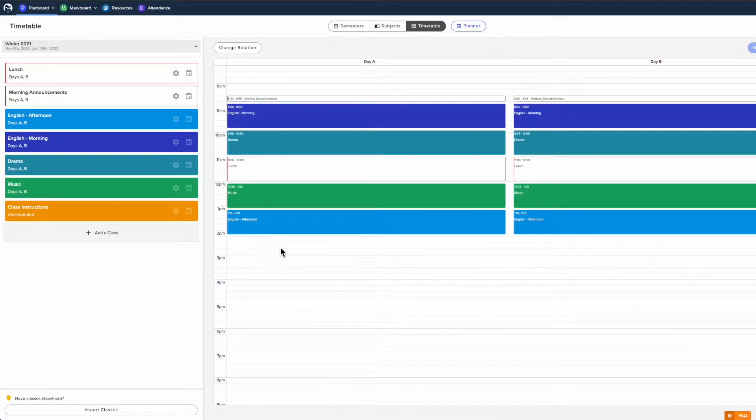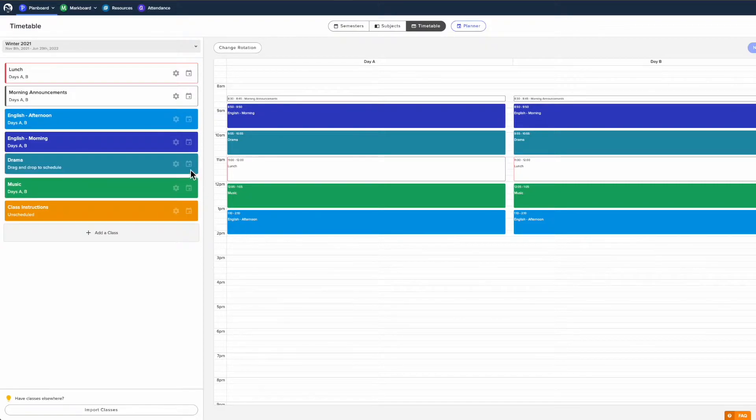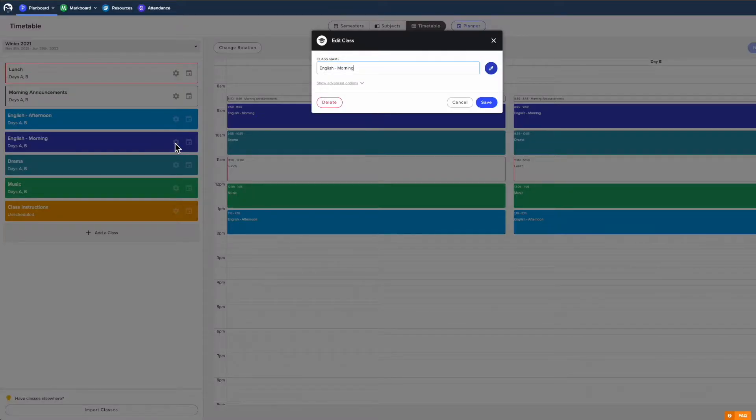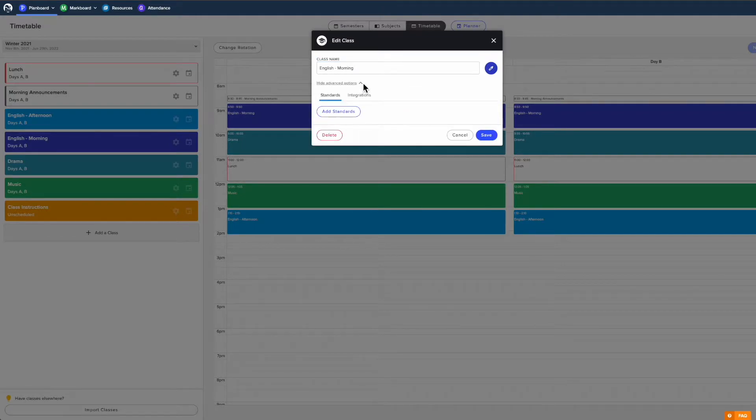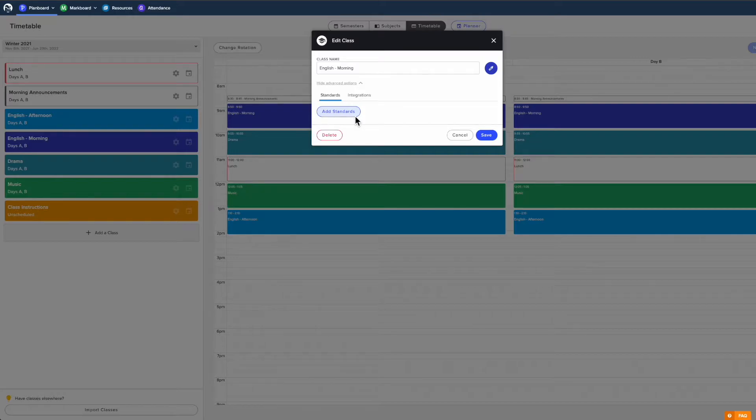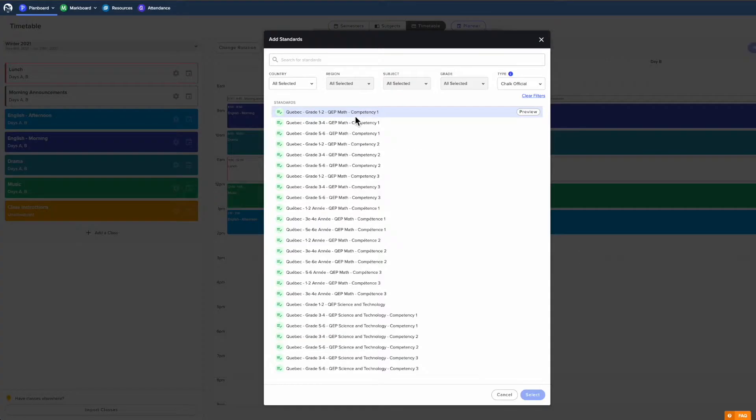Before starting your lesson planning, you can attach standards to your classes from the timetable page by clicking the gear icon next to the class name, then showing the advanced options here. Clicking this button will allow you to search our standards database.